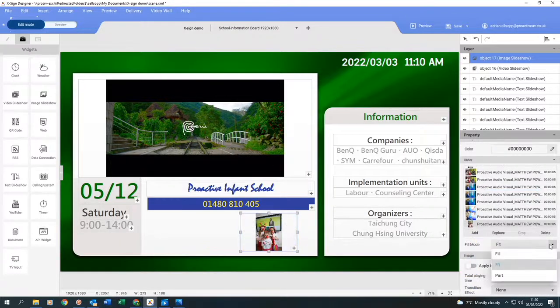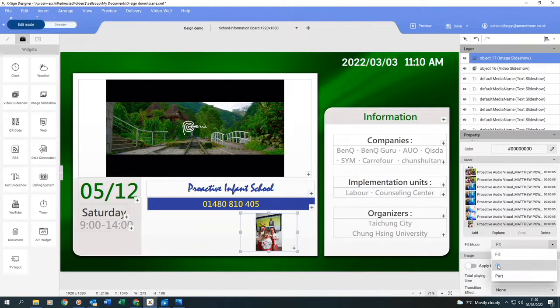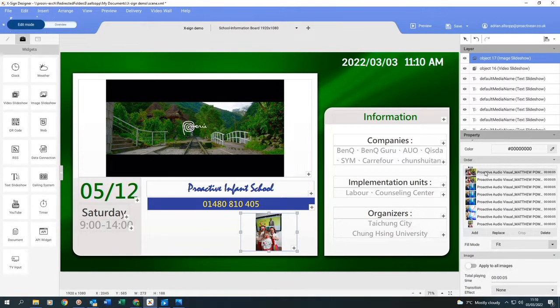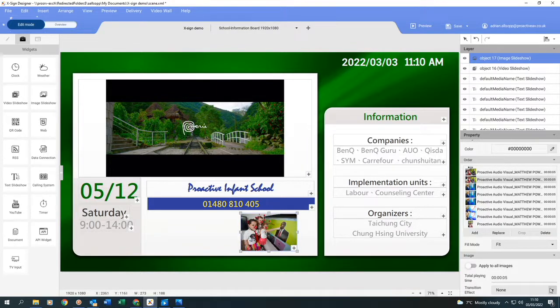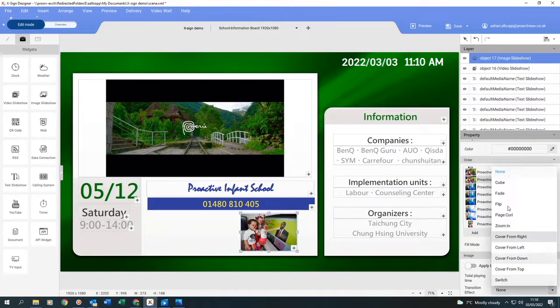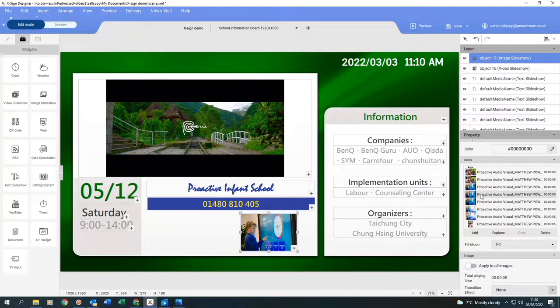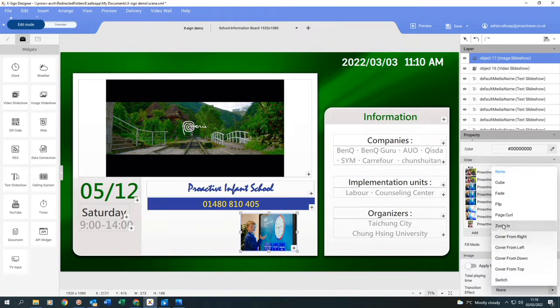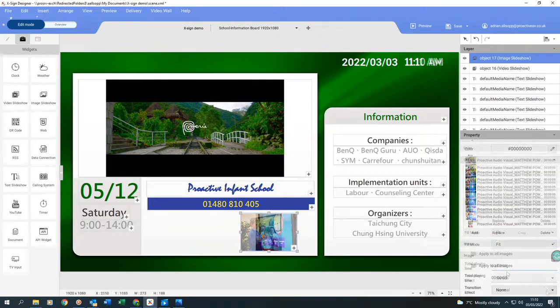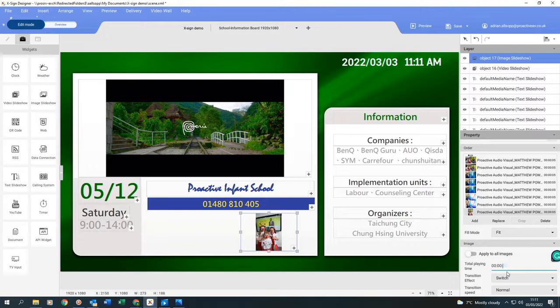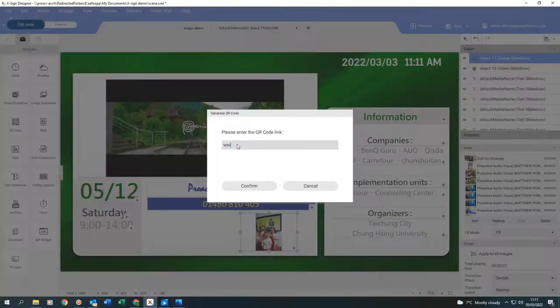I can, if I want to, change them to fill the box or just have part of it showing, but I want them to fit so I can see the whole image. If I click on the first image and scroll down, I'm going to do a different transition for each image. Or you can just click apply to all images and it will do the transition for all the images. This shows the time, so I'm going to change that to seven seconds for each image.